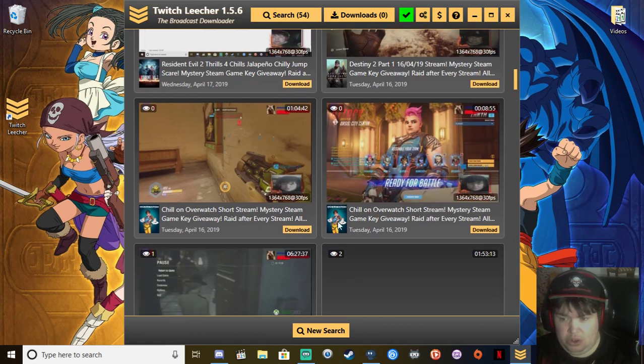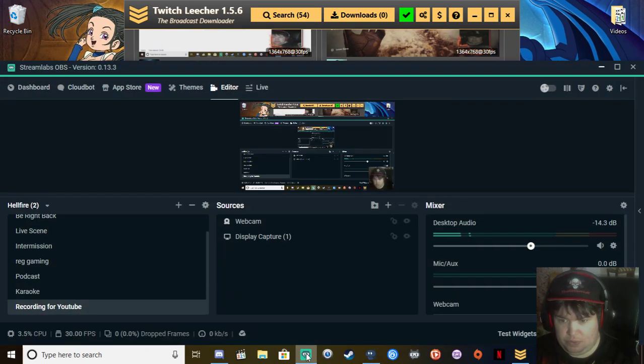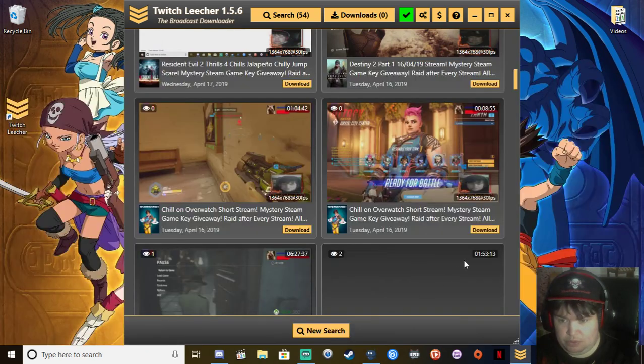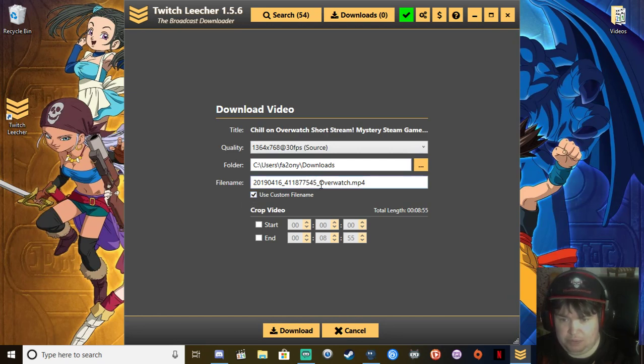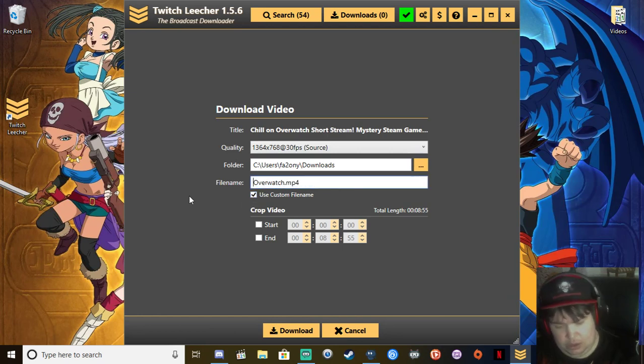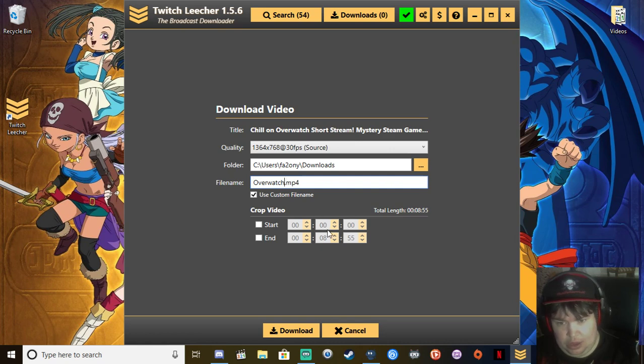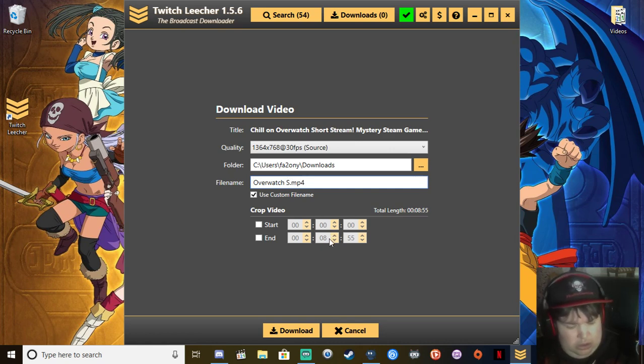Or you can do download. And what you could do here, use custom username and name your download.